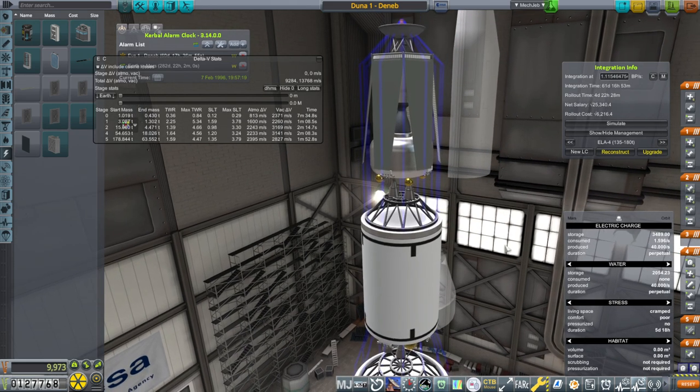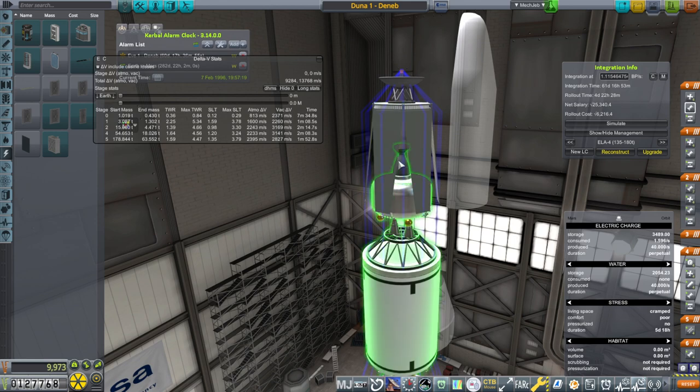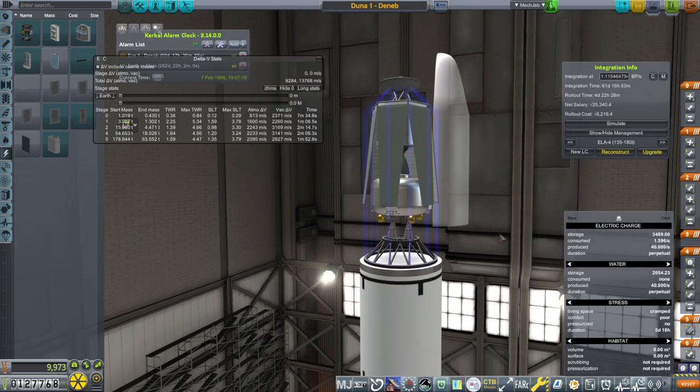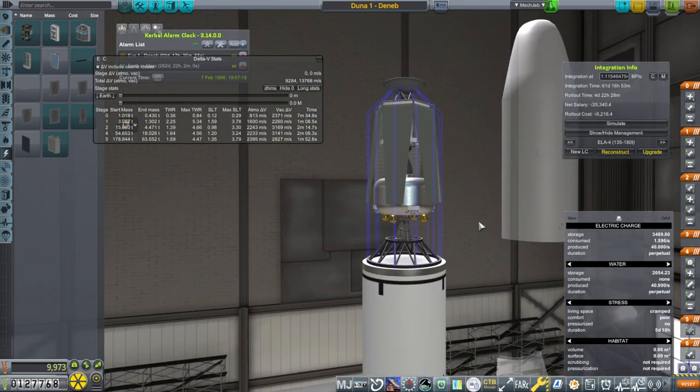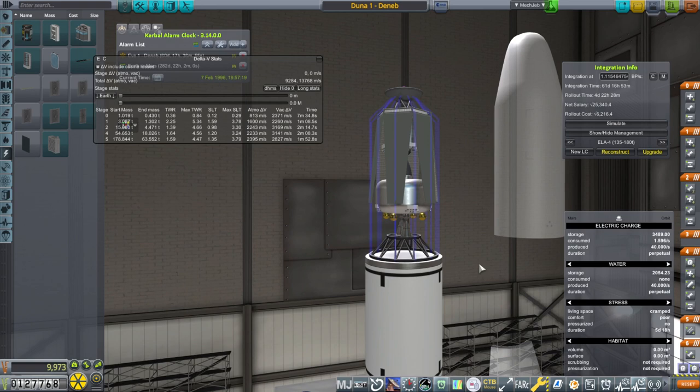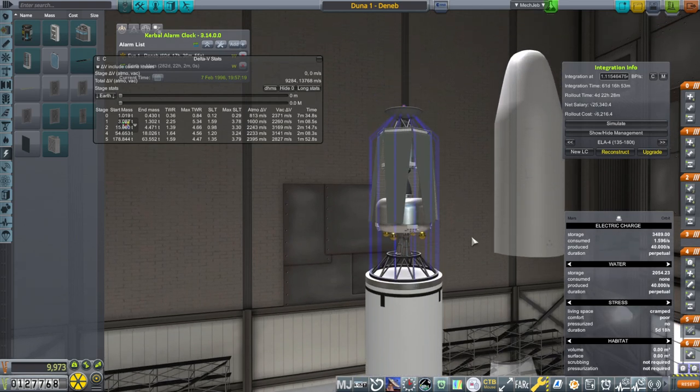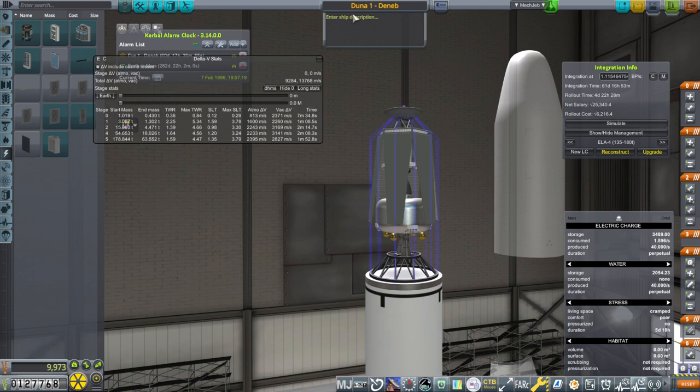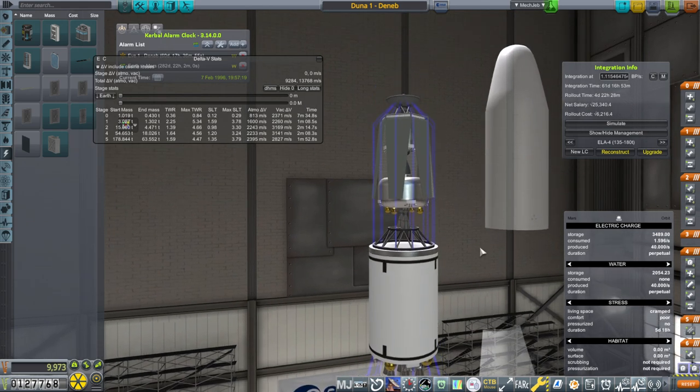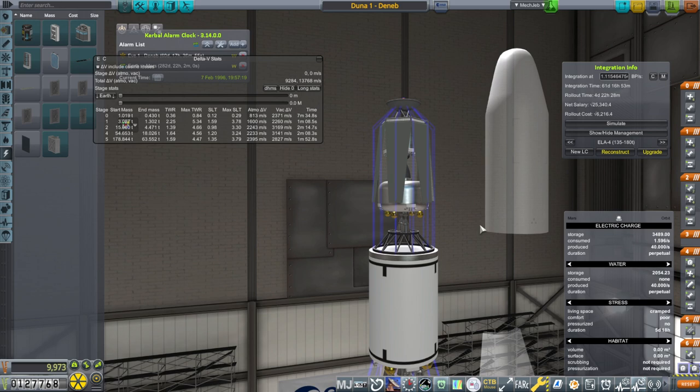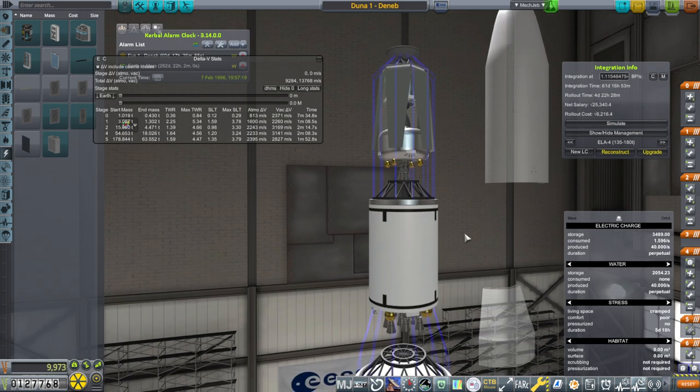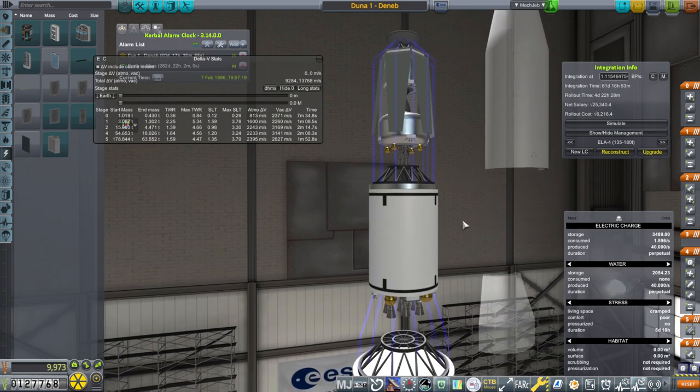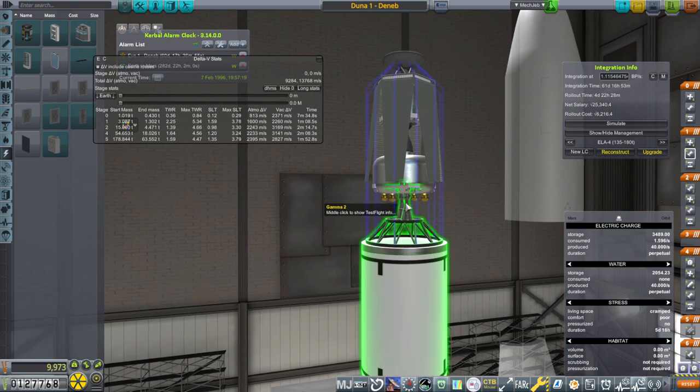Otherwise it's the same as the last probe we sent to Venus. I was trying to say Eve because we're calling these based on the Kerbal planets, so this one's got to be called DUNA one even though it's going to Mars. I'm sure that's not going to confuse me at all. Of course, the Venus ones were called Eve.